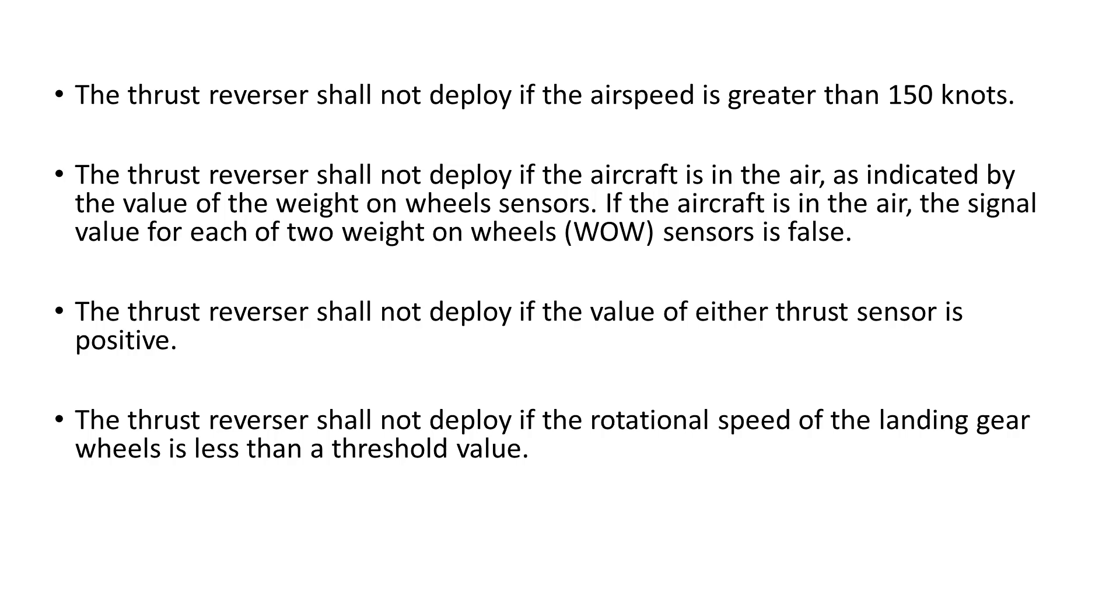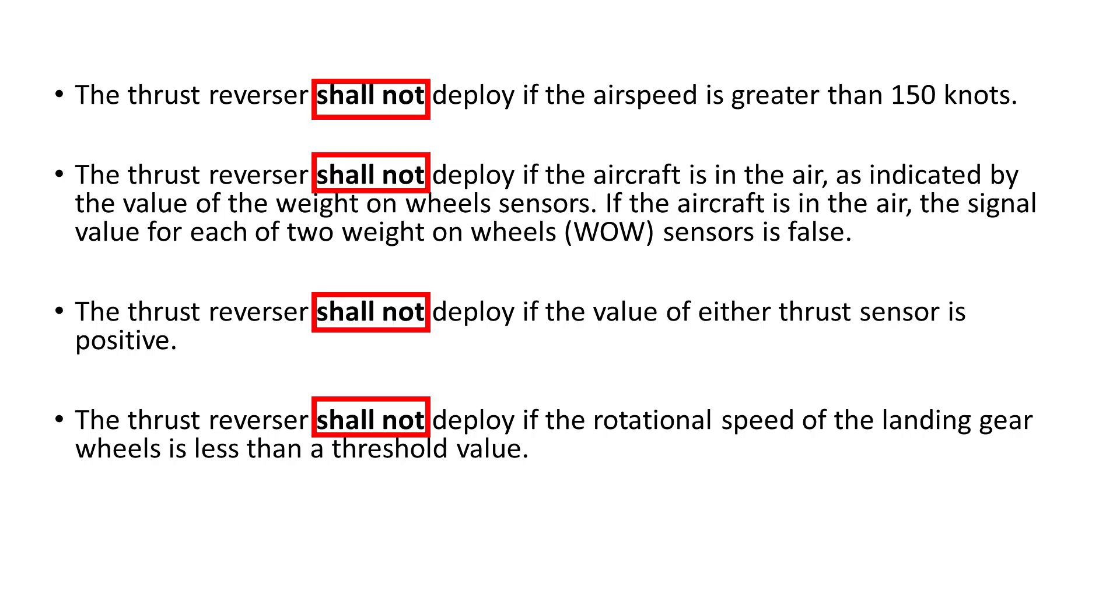Some requirements are nearly impossible to verify completely using simulation-based testing, such as safety requirements which define when a given condition should not occur.